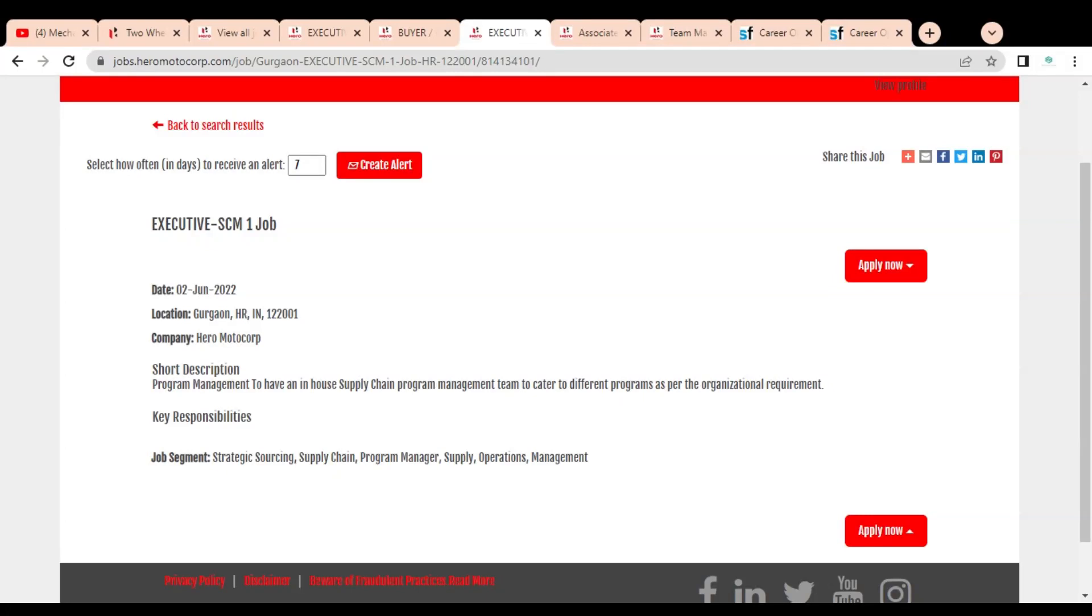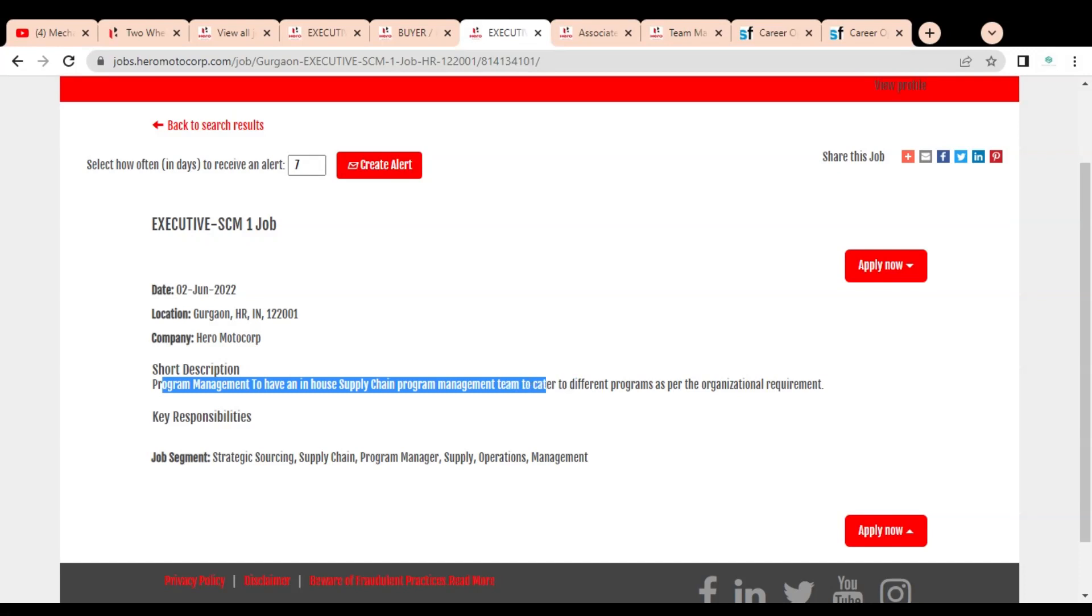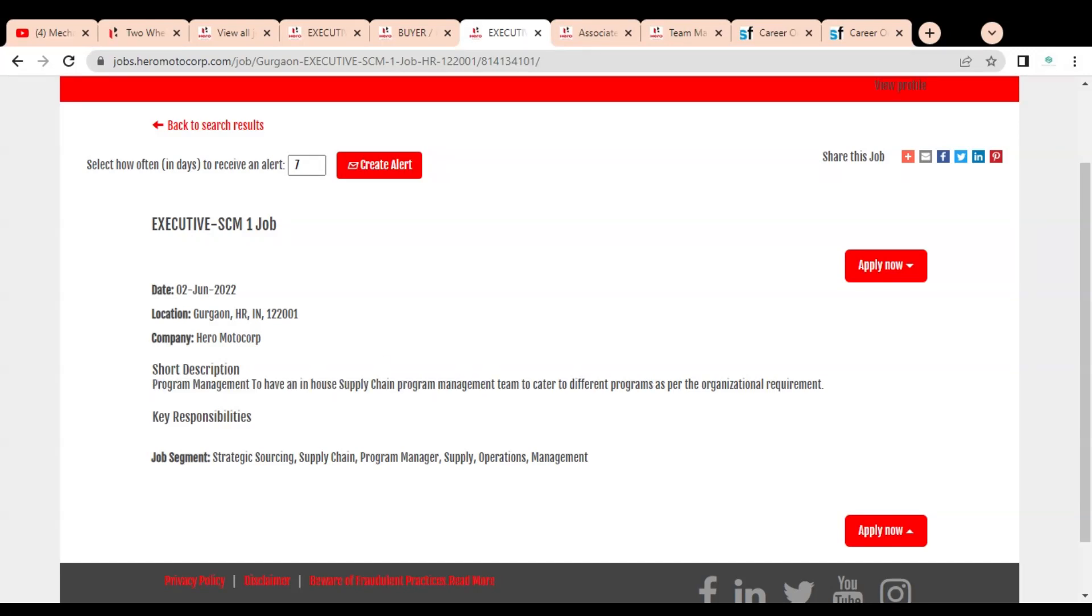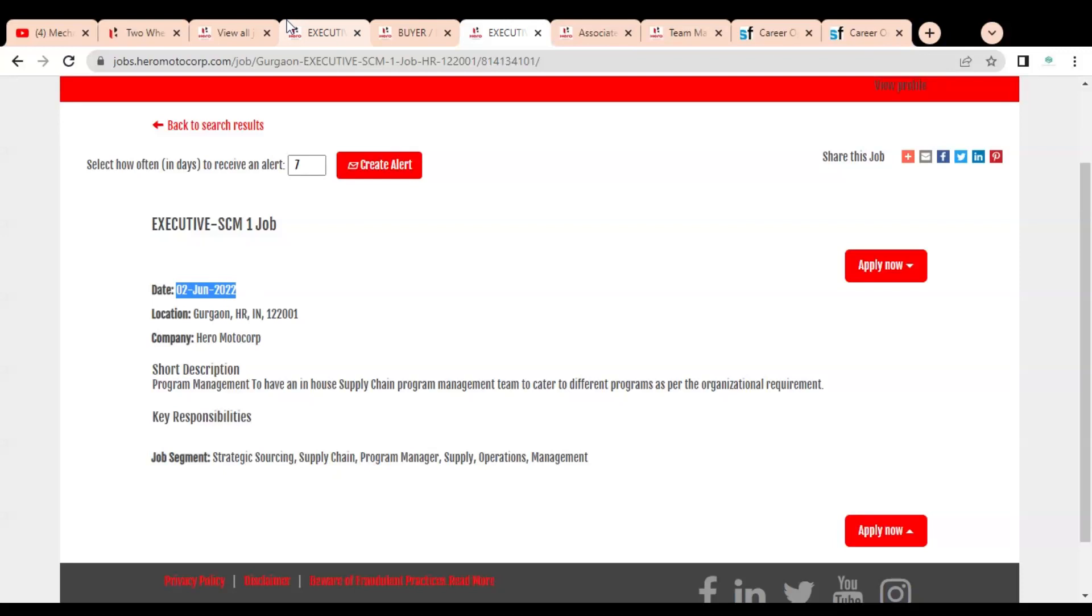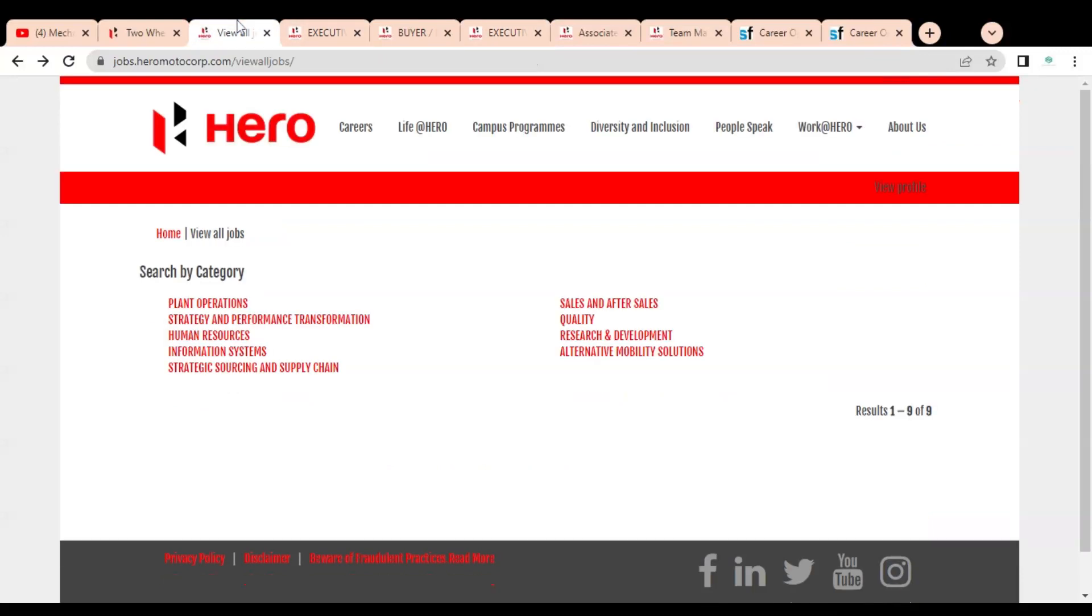The second job opportunity is Executive for Supply Chain Management. The short description is: program management to have an in-house supply chain program management team to cater to different programs as per organization requirements. This is for Gurgaon, Haryana location, and the job posting date is 2nd June.